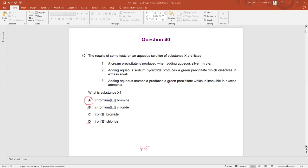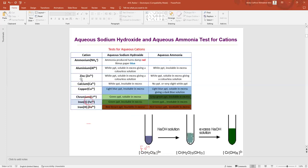Adding aqueous ammonia produces a green precipitate which is insoluble in excess ammonia. If we had Cr³⁺ and put ammonia instead of NaOH, it will form a green color precipitate, but that is insoluble in excess. Even if you put excess ammonia, the precipitate will not dissolve. From this second statement we also confirm the answer.